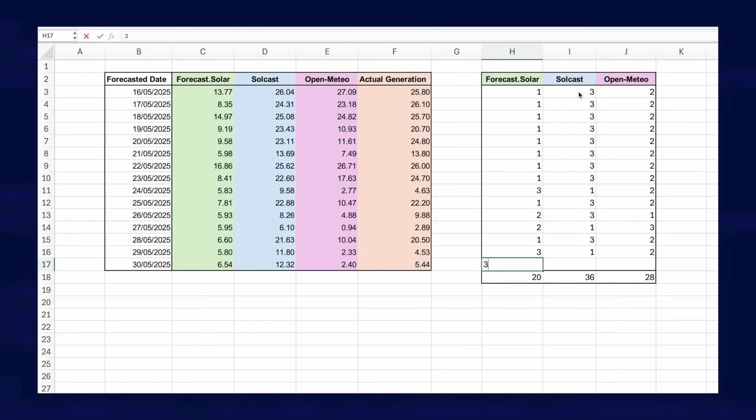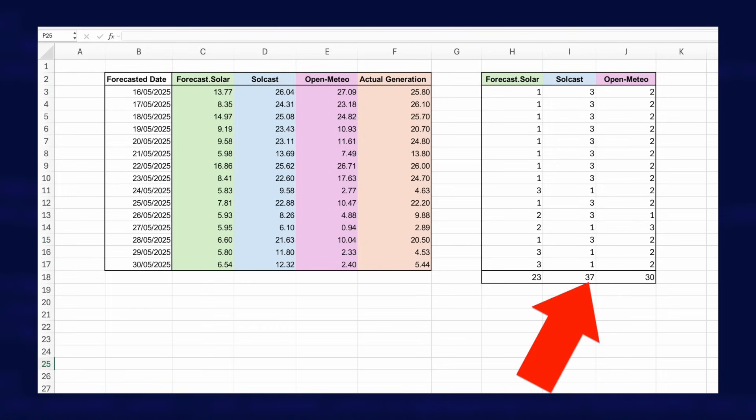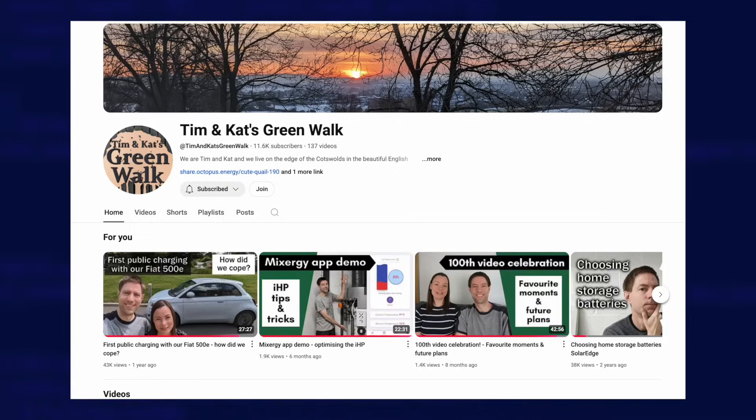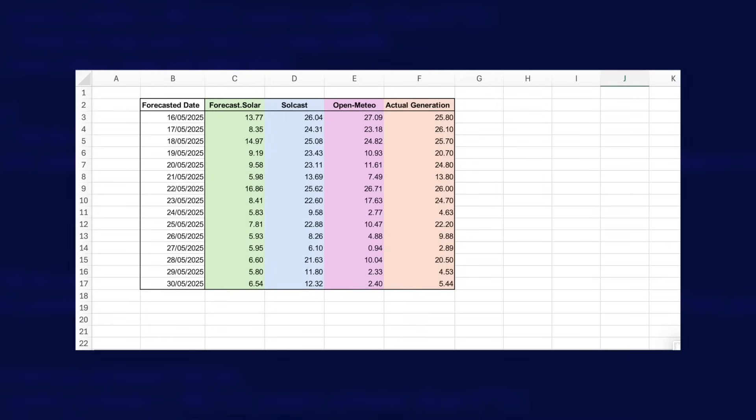Solcast comes in first place with 37 points, Open Meteo in second place with 30 points, and Forecast.Solar trailing in last with only 23 points. I know that isn't a very scientific method, which is why I asked for help from a professional mathematician. A massive thank you to Tim from Tim and Kat's Green Walk for helping with the next section — if you like spreadsheets and data about solar and energy, check out his channel via the link in the description. Tim suggested that the best way to compare forecasted data to actual data is to calculate the RMS, or root mean square.